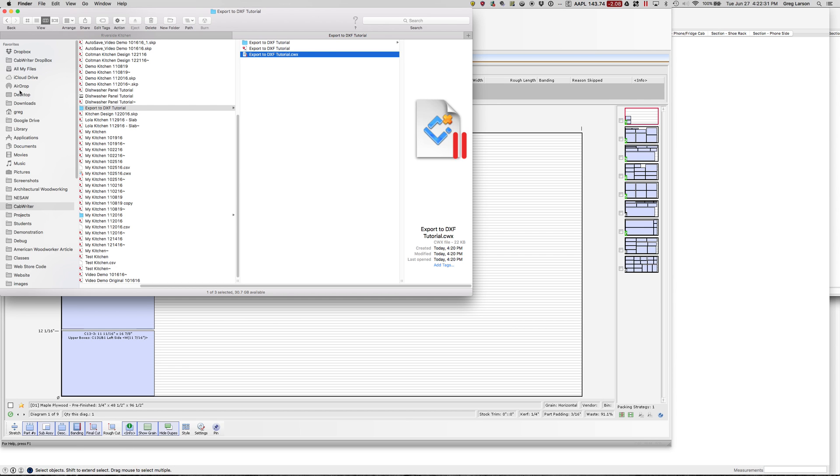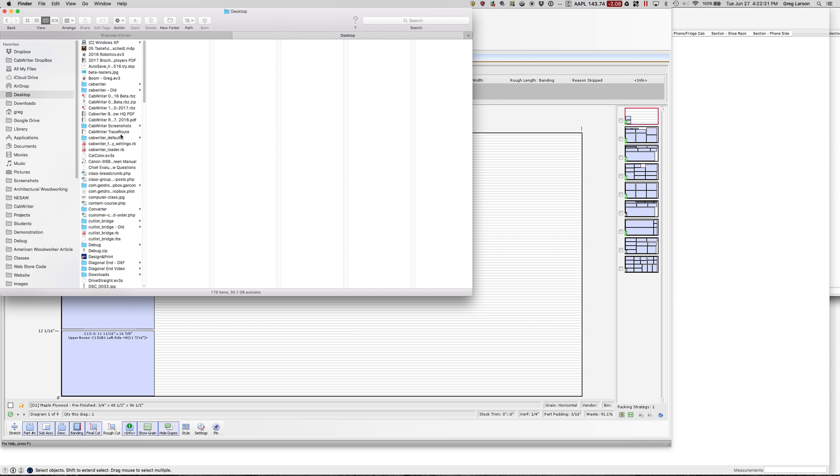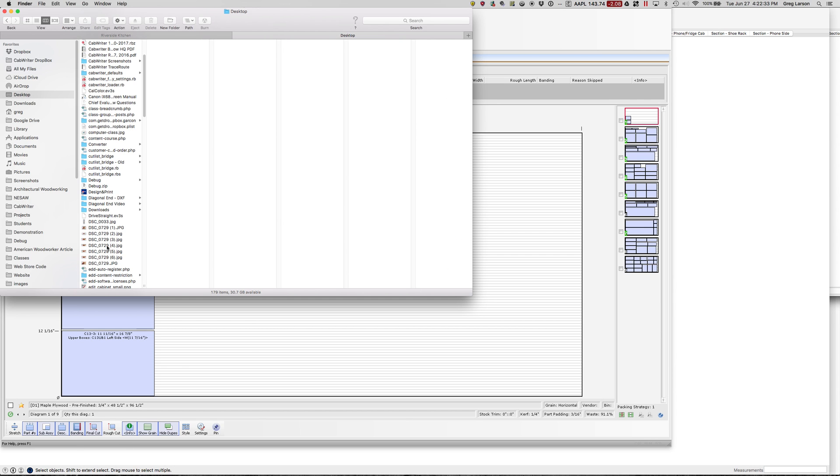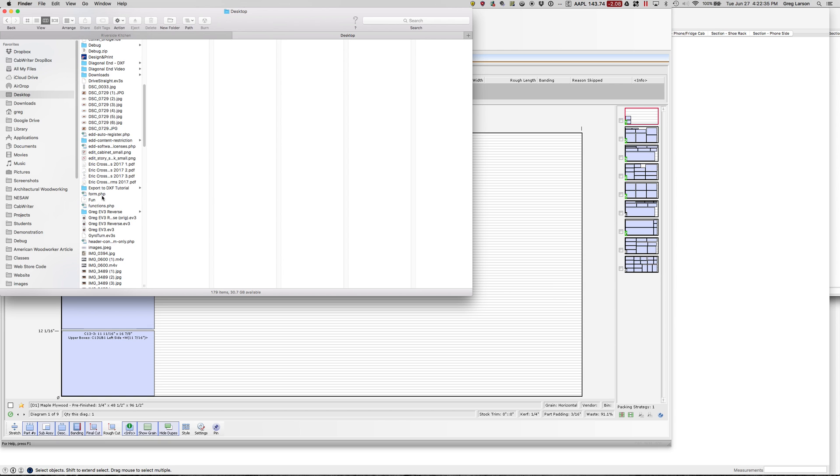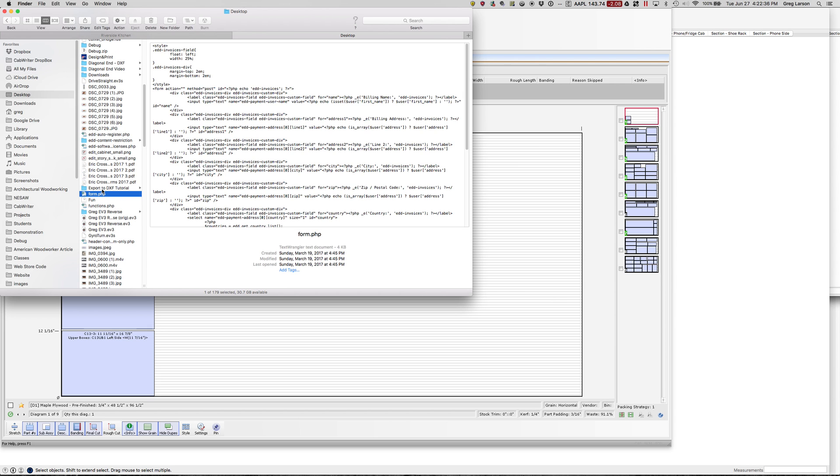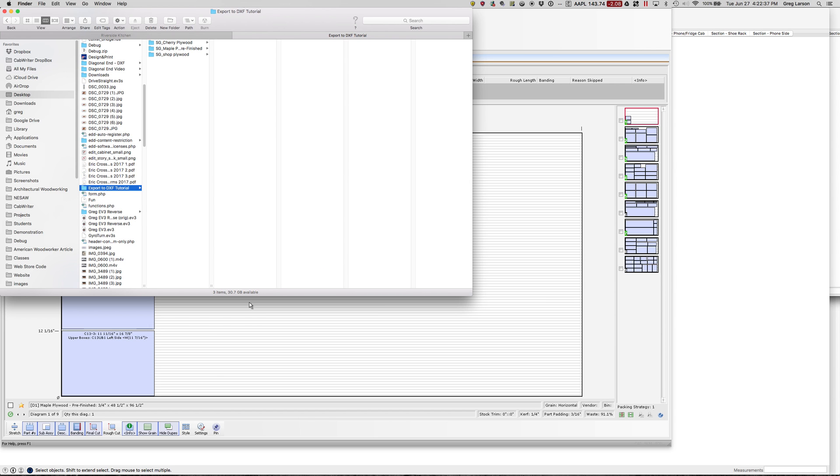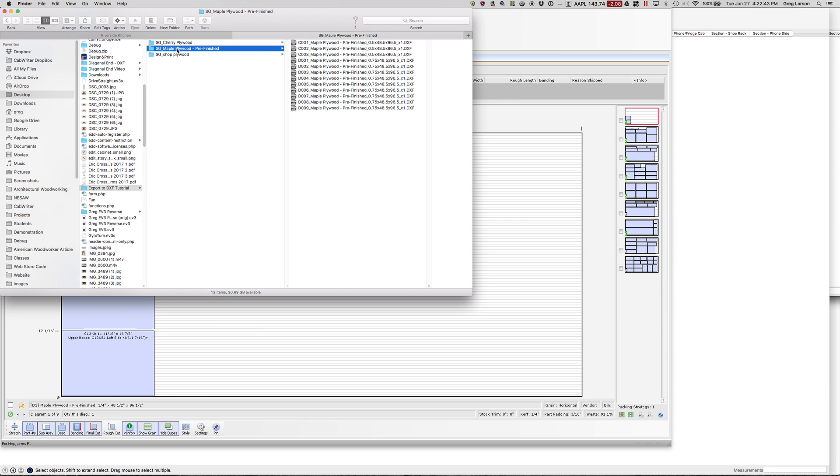If we go back to my desktop and find that folder right here, it's got my various types of plywood. I'm just going to look at the pre-finished maple plywood.